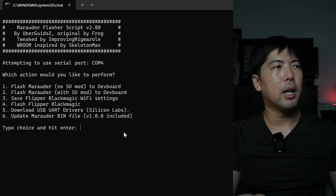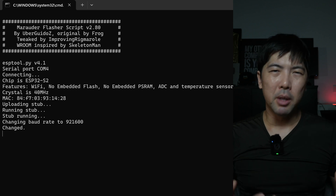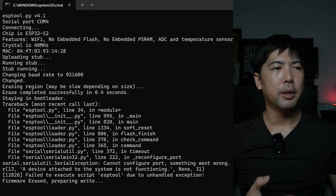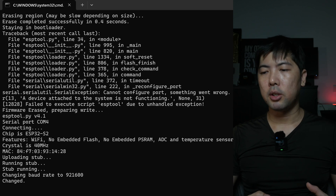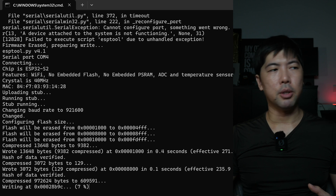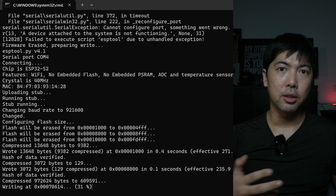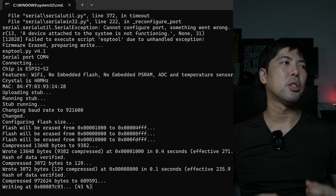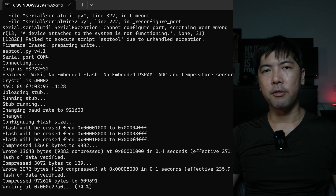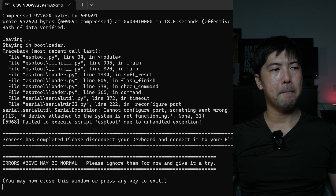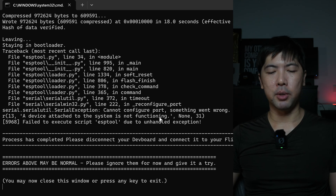We'll be selecting option number one: Flash Router. Hit Enter and give it about a minute. You can see the updates, and once it's done we're ready to use it alongside Flipper Zero for the Evil Portal or any other available attacks. It's just a one-time setup and your Wi-Fi dev board is ready.